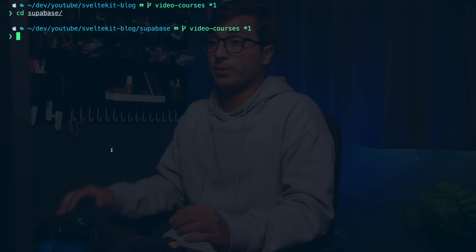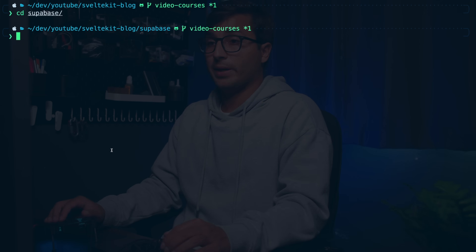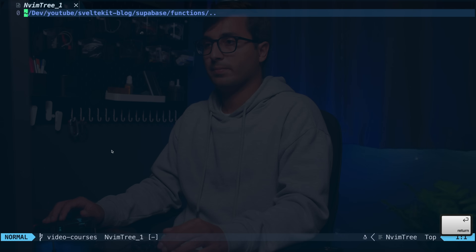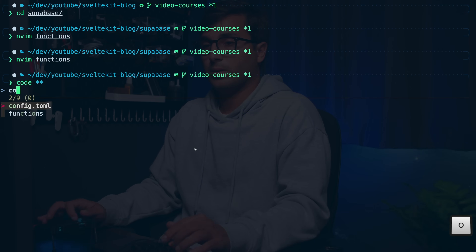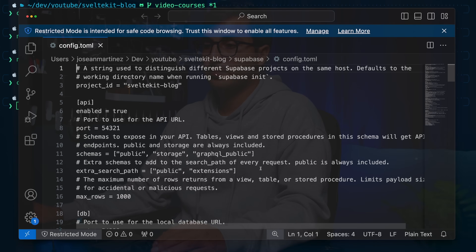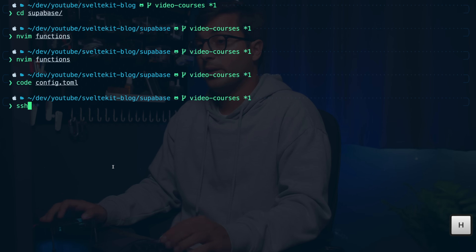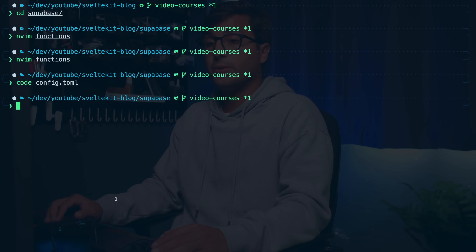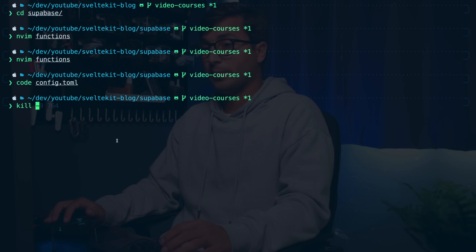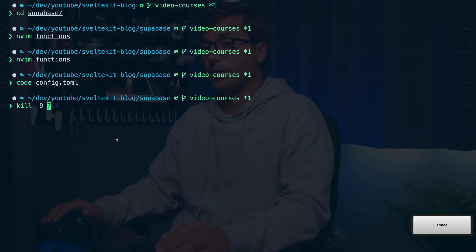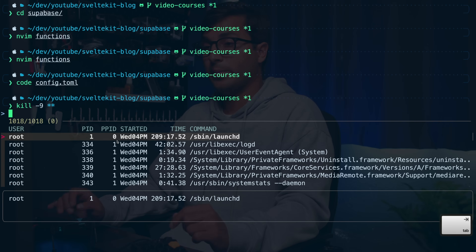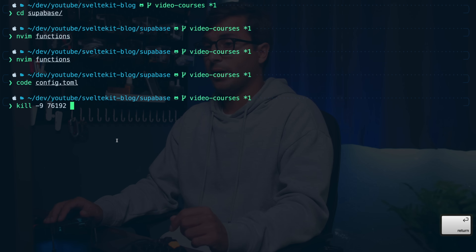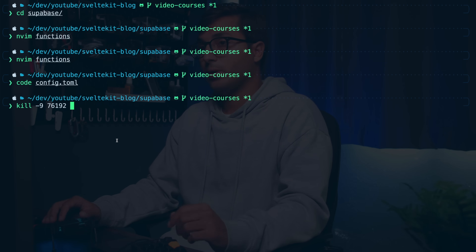You can also use the double-star pattern with other commands. For example, you can do nvim ** tab to open a file with your editor, or with vscode. You can also do this with ssh — this will allow you to look for recently used IP addresses and hostnames. You can also use it with the kill command to kill a specific process. Use -9 to kill the process and ** tab. For example, I can close Notion, press enter, and it'll replace it with the process ID so you can kill it.